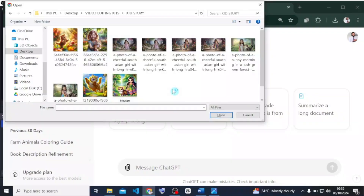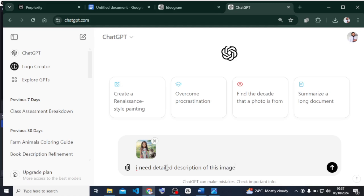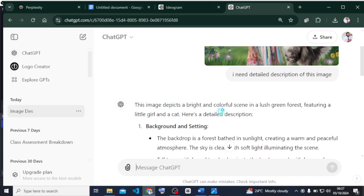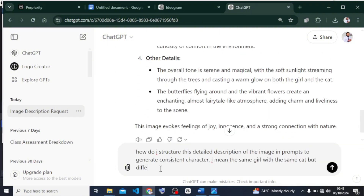If you want to follow this step, pay attention. To create consistent characters across these two platforms, I will head over to ChatGPT and upload one of the images I got from Ideogram, then add this prompt: 'I need a detailed description of this image.' ChatGPT is going to supply a detailed description of that image. After that, I want to ask ChatGPT: 'How do I structure this detailed description in a prompt to generate consistent characters — the same girl with the same cat but different posture and background?'